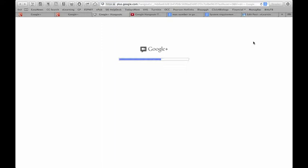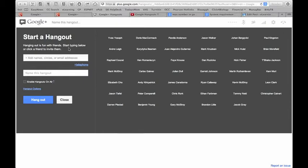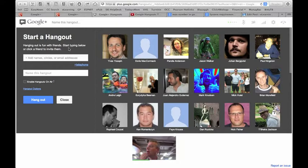As you can see my friends are over on the right, my circles. I'm going to mouse down to the bottom check mark box where it allows me to enable hangouts on air. This is what's going to stream directly to YouTube.